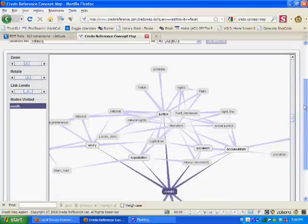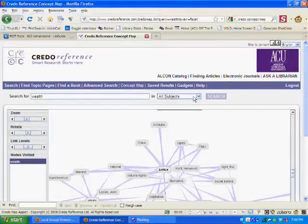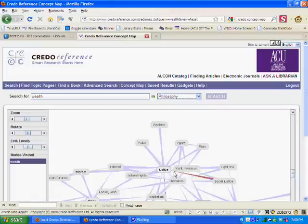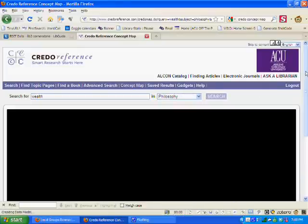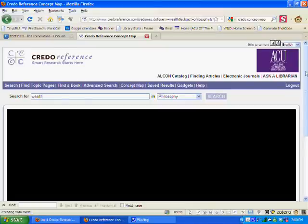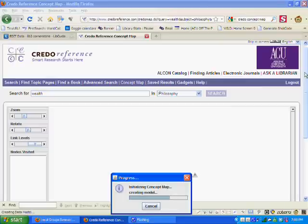Now, another thing I can do is if I scroll back up to the top, maybe I want to focus in on a concept map for wealth and philosophy and expand that idea a little bit. I'll wait for this to generate.